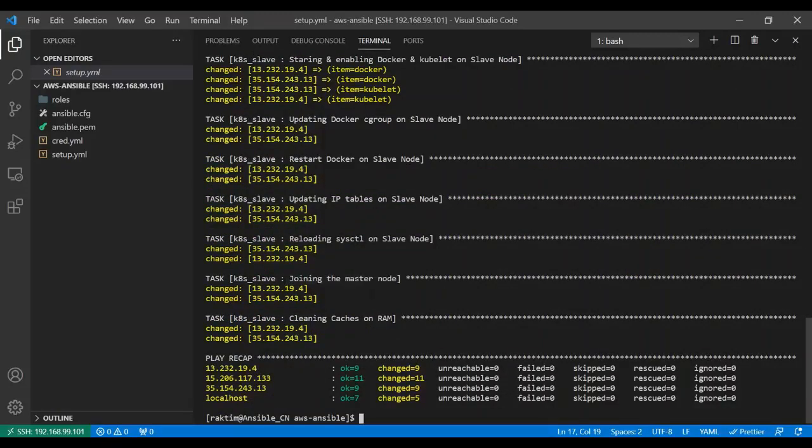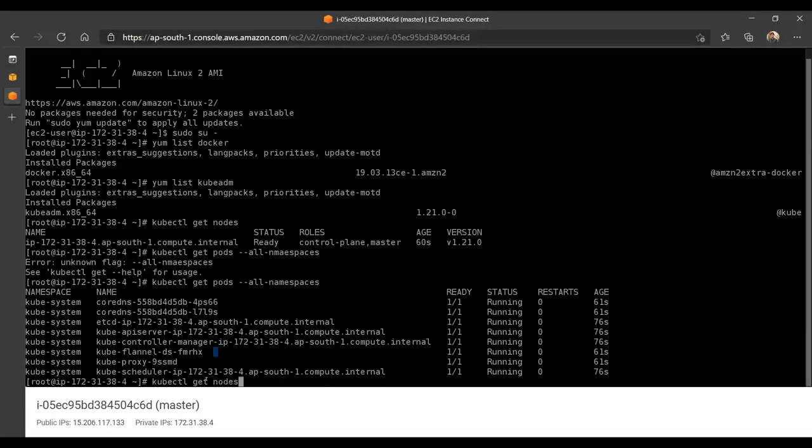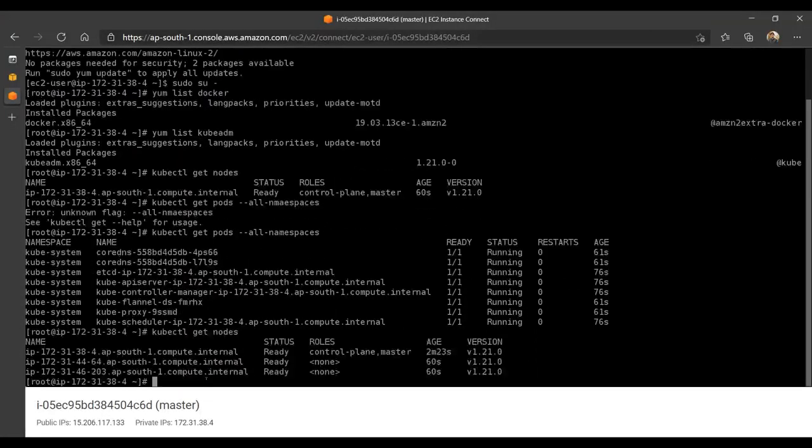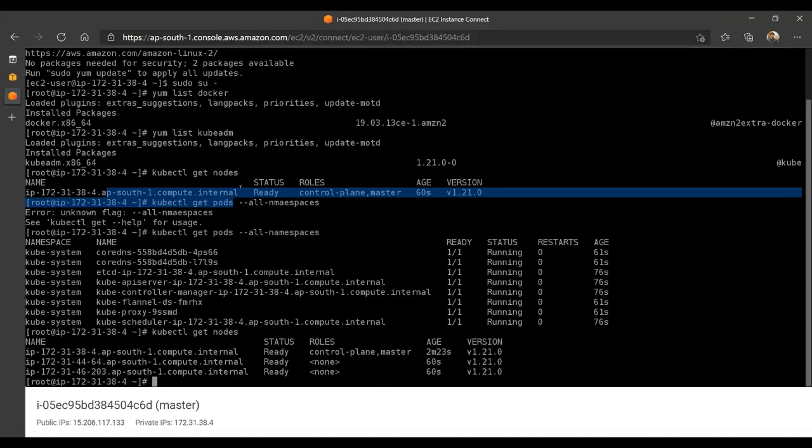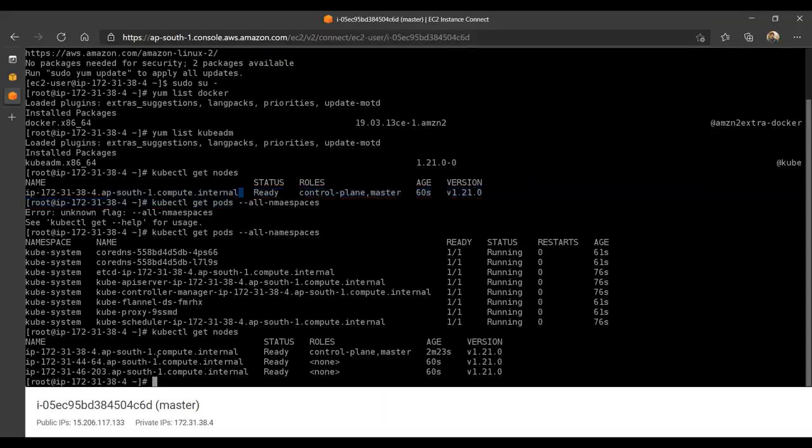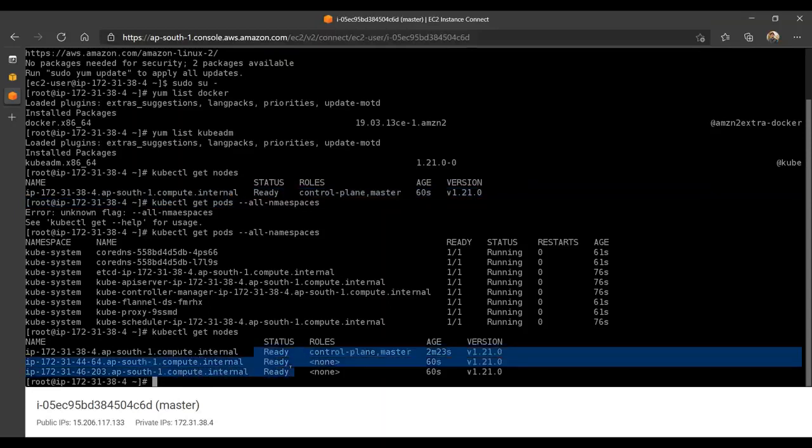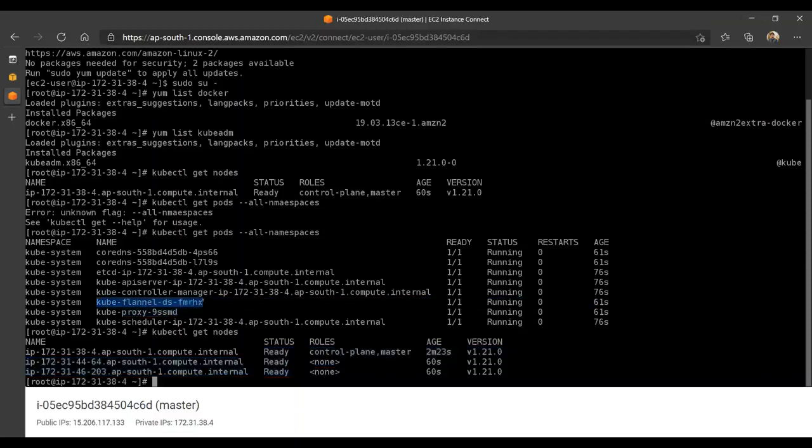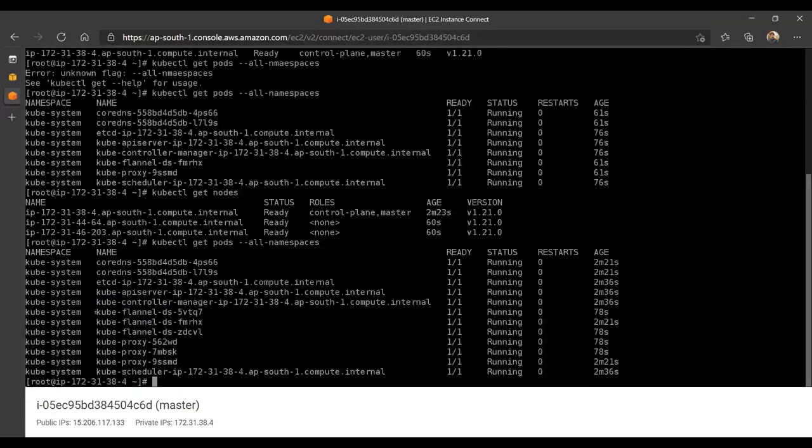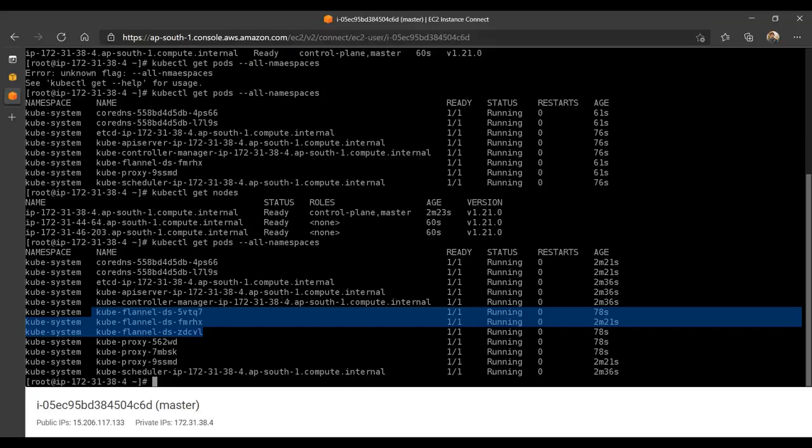Now if I show you, kubectl get nodes, you will see now there are three nodes. Previously there was one node, but now you have three nodes and all the nodes are ready. If I show you kubectl get pods, flannel was on one node, but now you'll see there are three flannel pods running. That means in all the nodes it created the Kubernetes multi-node setup. This was the practical.